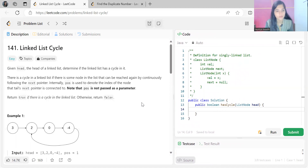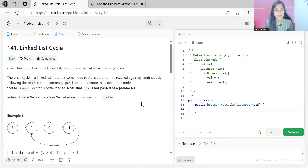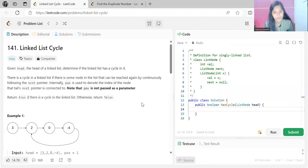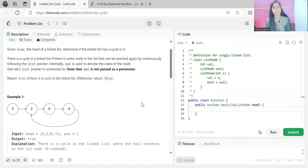Given the head of a linked list, determine if the linked list has a cycle in it. There is a cycle in a linked list if there is some node in the list that can be reached again by continuously following the next pointer. Return true if there is a cycle in the linked list, otherwise return false.